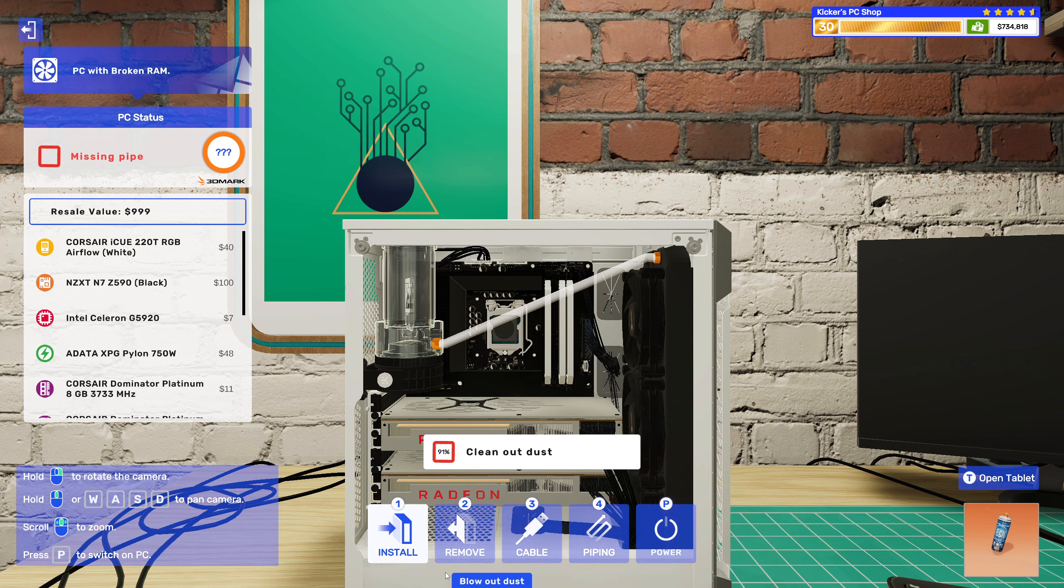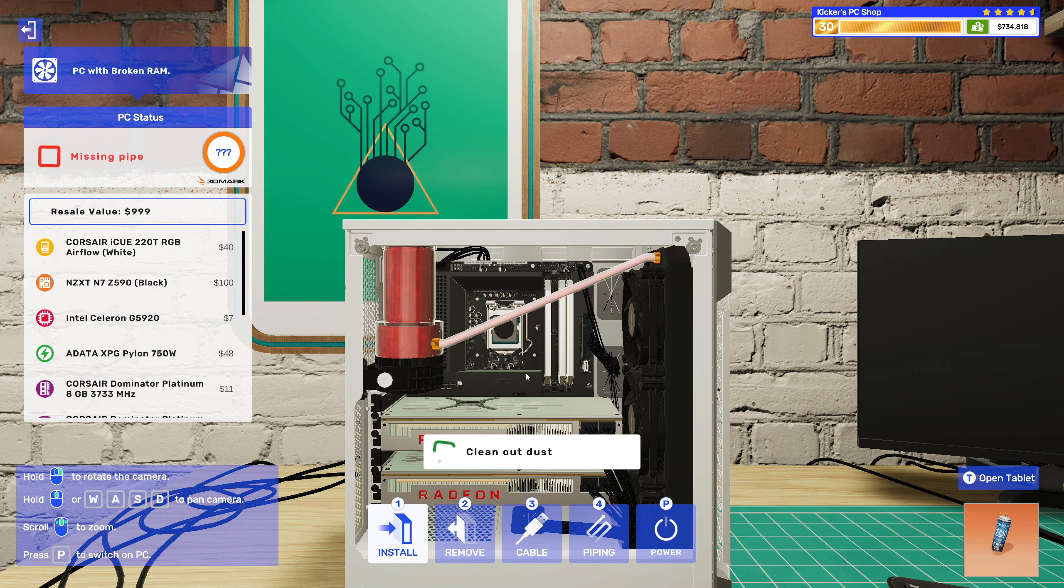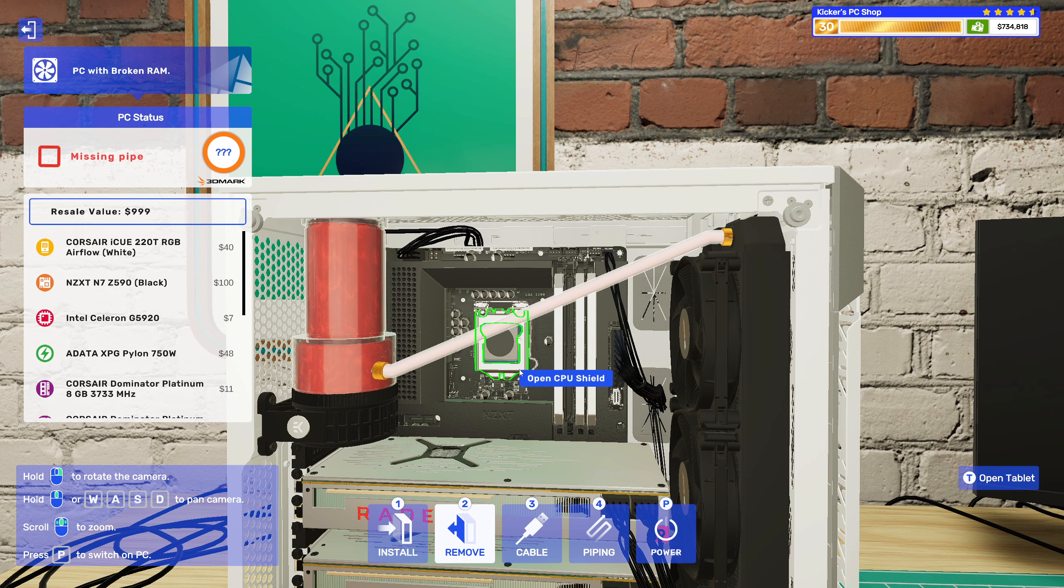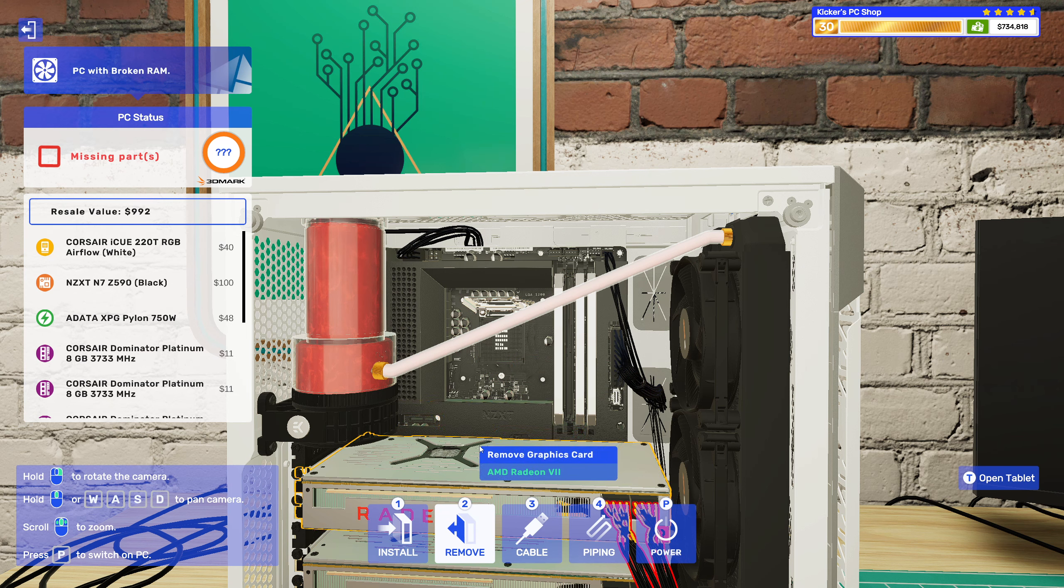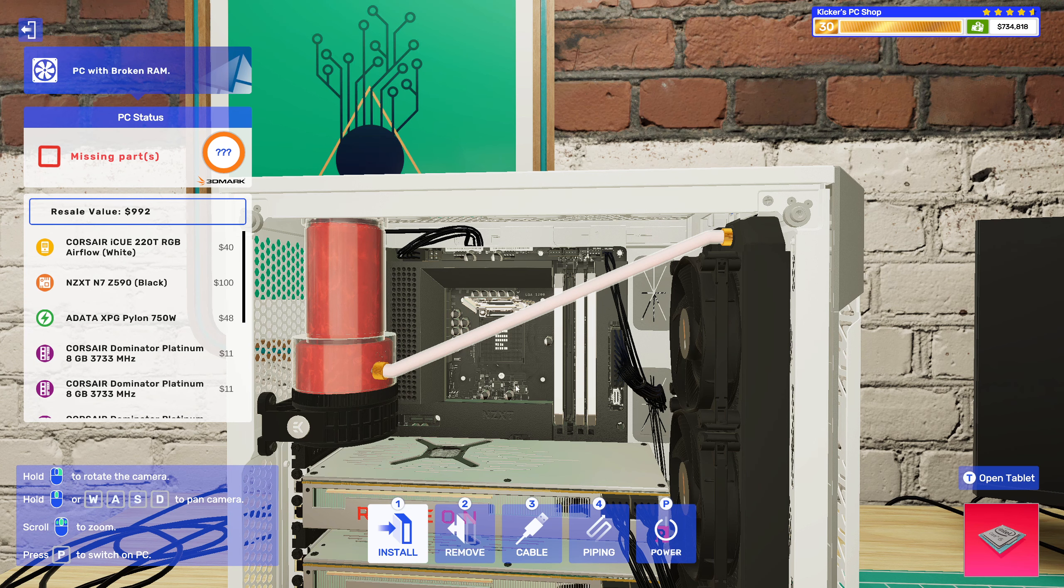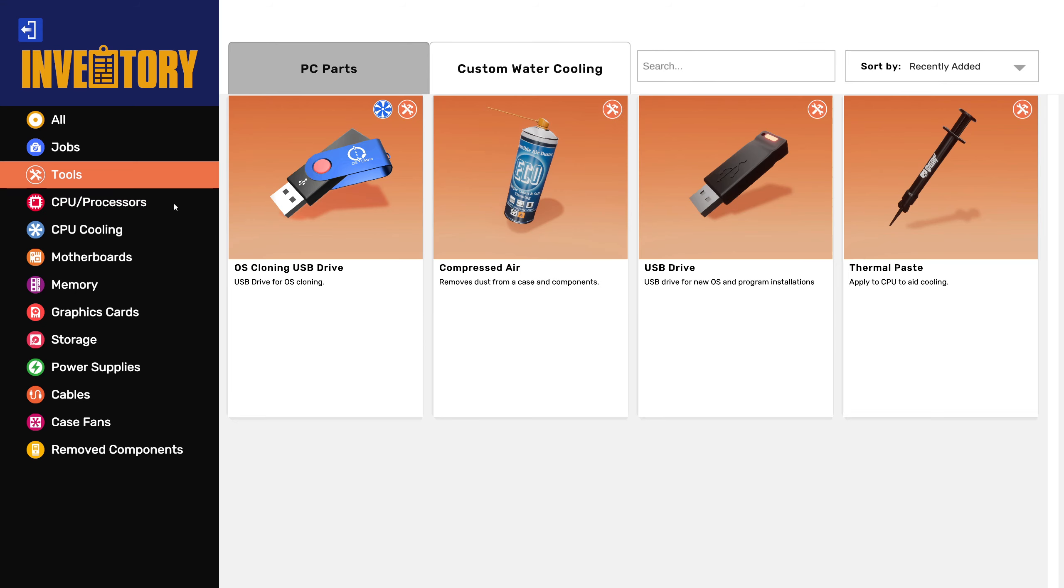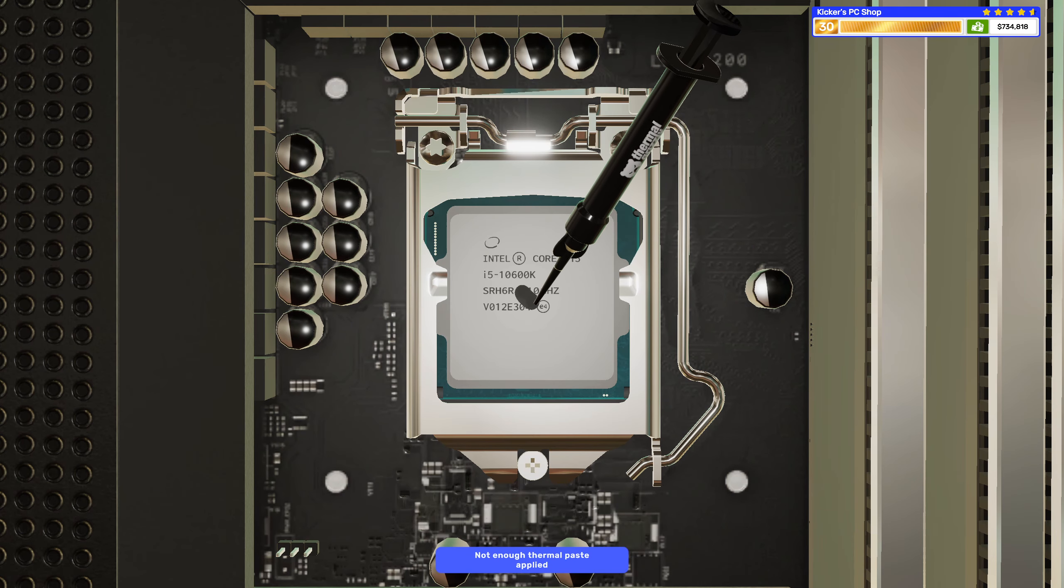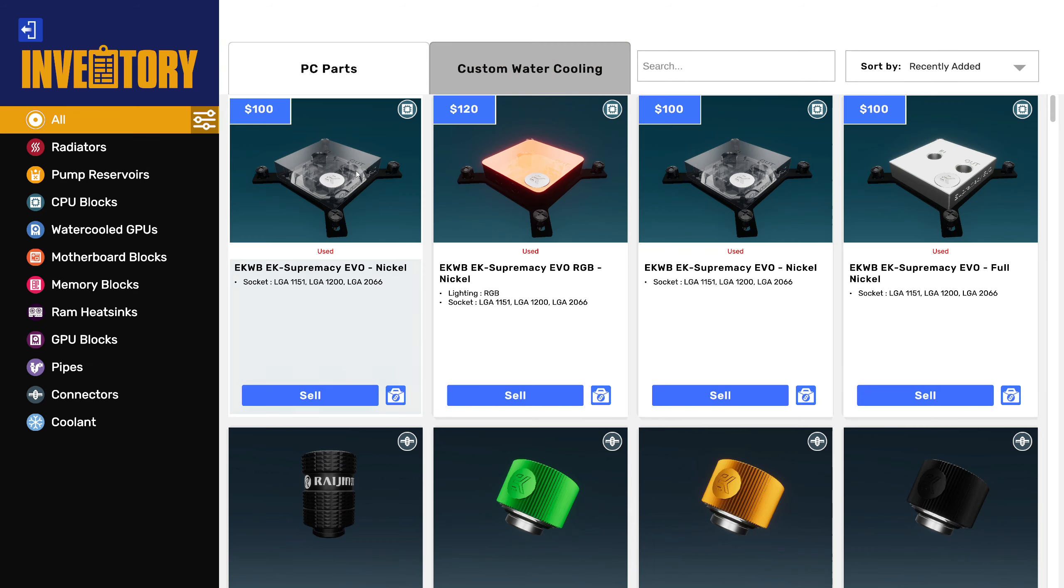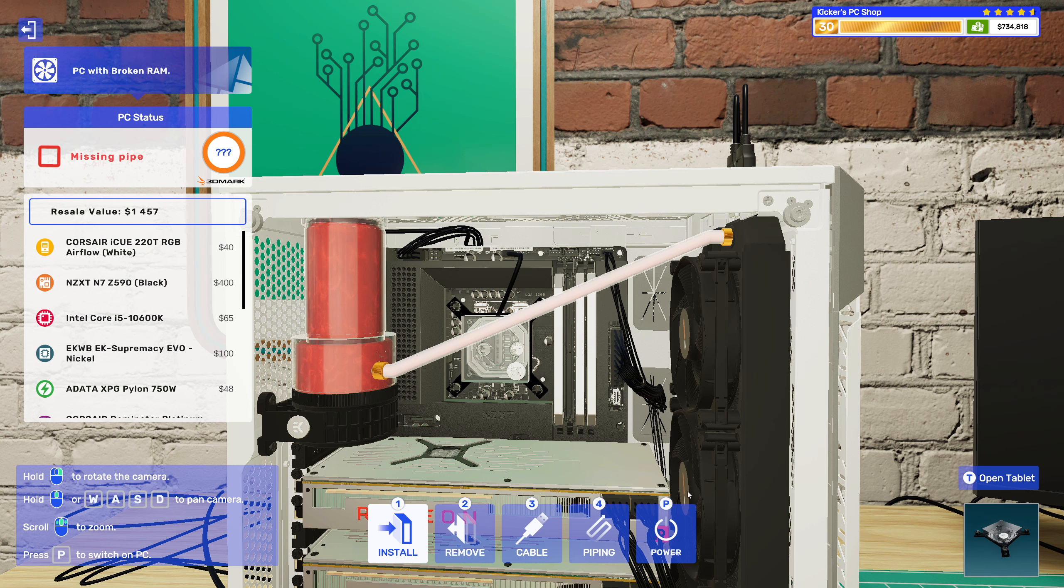Because I think I had like an i5, was it like a 10600K I was thinking of putting in here? Really can't remember, I think it was something like that. Yeah, 10600K. Man, memory is good. All right.